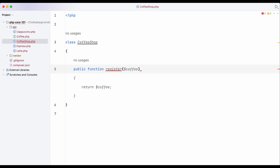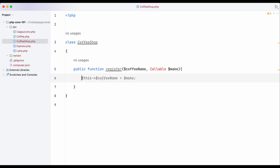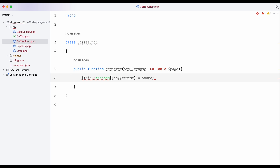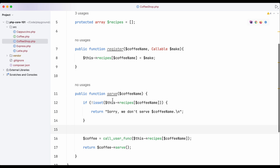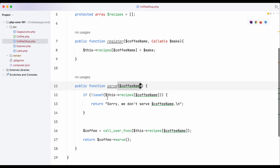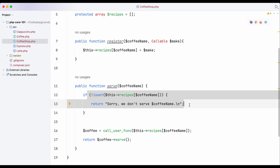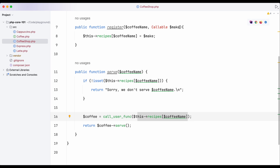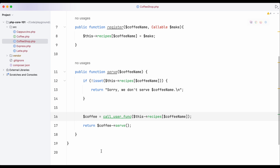The register method takes the name of the coffee and a callable argument. It doesn't do anything except store the recipe — it saves the coffee name and the callable into a recipes array property. Another method I create is called 'serve.' Serve takes a coffee name argument and checks the recipes array — if that coffee name isn't set, it says something is wrong and we don't offer that coffee. Otherwise it finds the callable for that coffee name, calls it using call_user_func, and calls the sub method from that class.